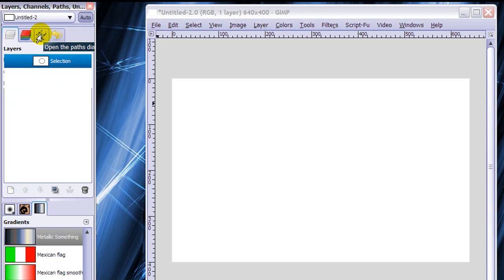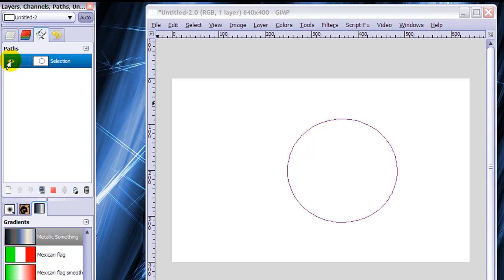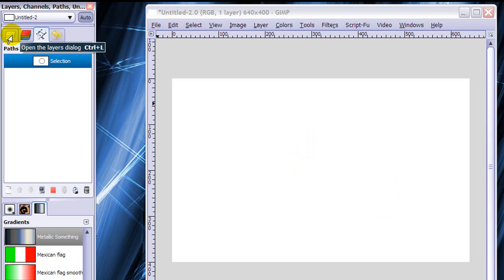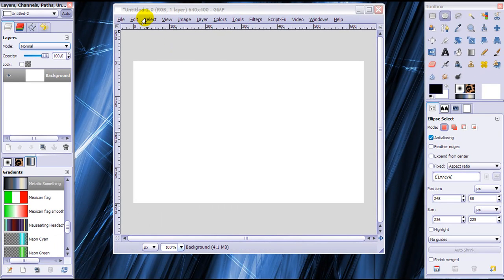You can check it by going to your paths dialog. You can see that there is a path. You can even make it visible by clicking on the eye. I'm going to make it invisible again because I don't need to see it right now, and then go back to your layers dialog — otherwise it won't work.